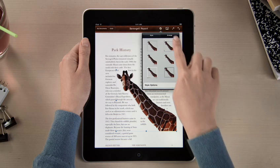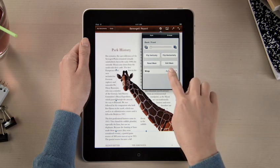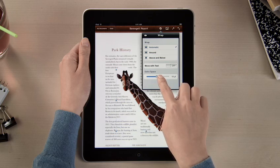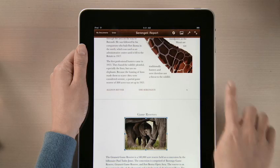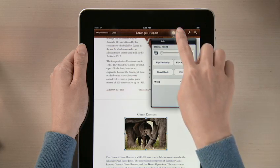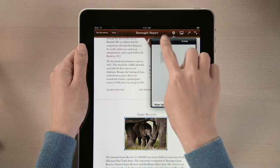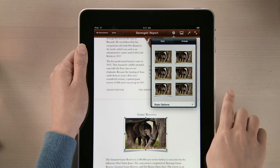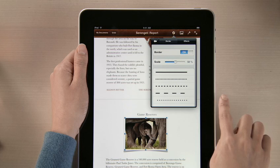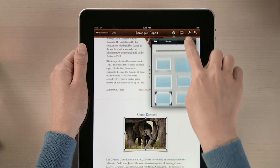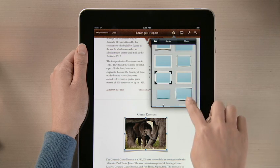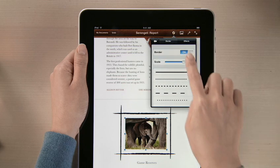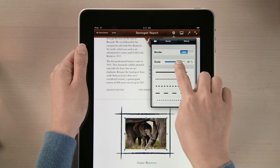And you can even choose how you want the text to flow, and refine the extra space for the perfect look. Pages also lets you add frames, shadows, and reflections to your images with just a couple taps. Or tap here, and you can choose from even more borders and effects, with control over every detail.